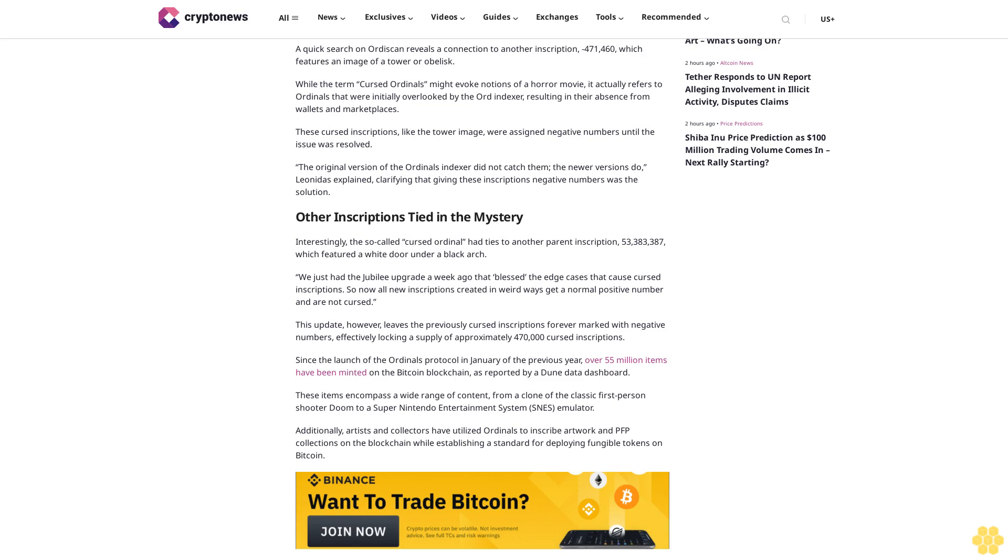Since the launch of the ordinals protocol in January of the previous year, over 55 million items have been minted on the Bitcoin blockchain. These items encompass a wide range of content, from a clone of the classic first-person shooter Doom to a Super Nintendo Entertainment System emulator. Additionally, artists and collectors have utilized ordinals to inscribe artwork and PFP collections on the blockchain while establishing a standard for deploying fungible tokens on Bitcoin.